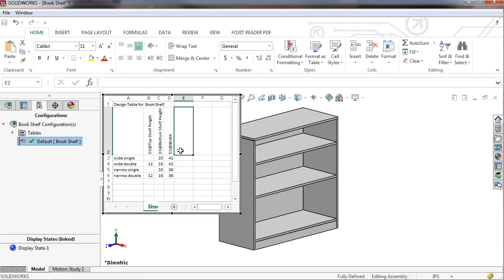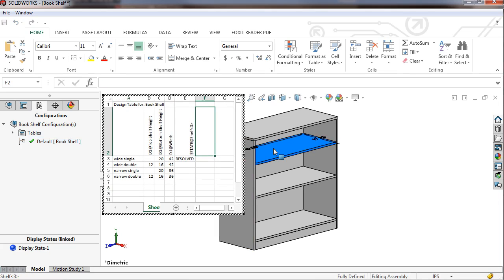This will populate the cell with the appropriate syntax to control this component's suppression state.